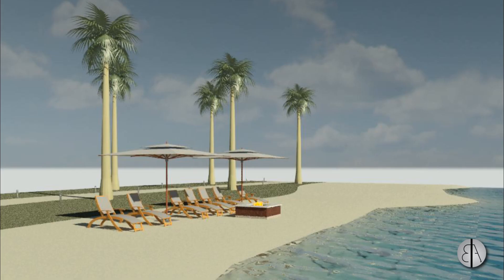Hey guys, BalkanArchitect here and in today's tutorial I'm going to be showing you how to create this beautiful beach scene in Revit and how to render it.